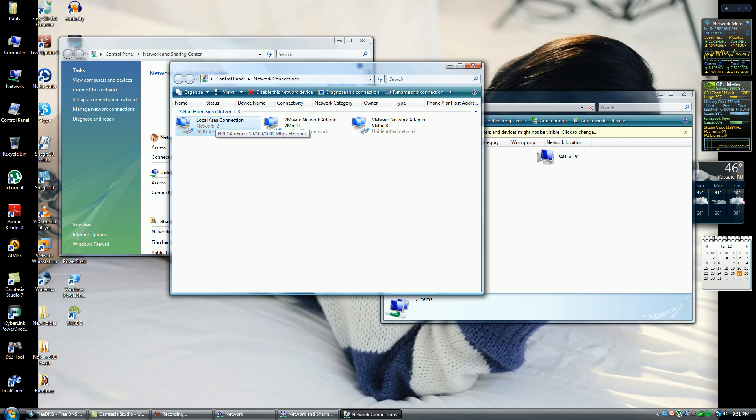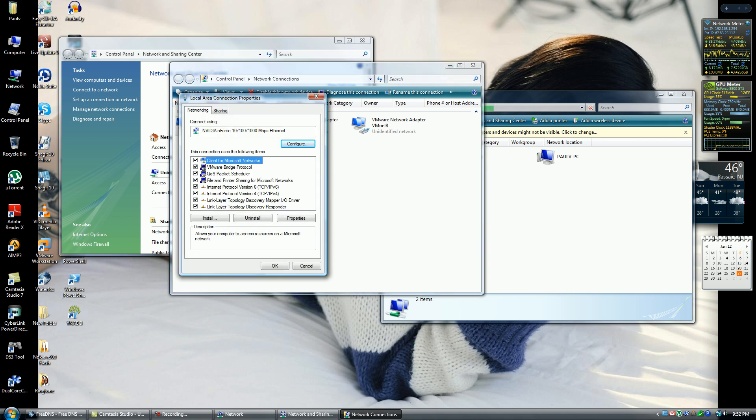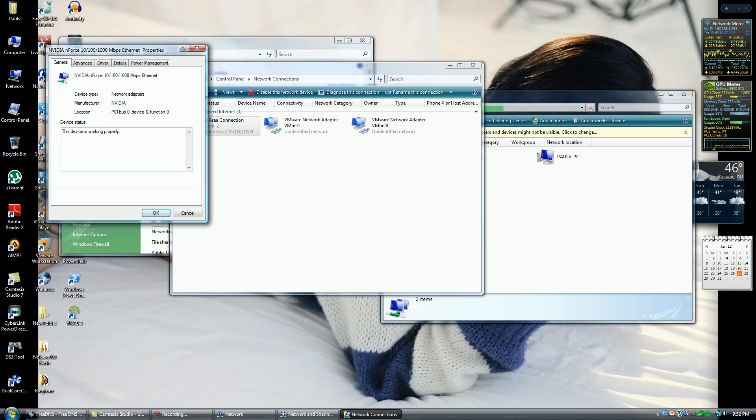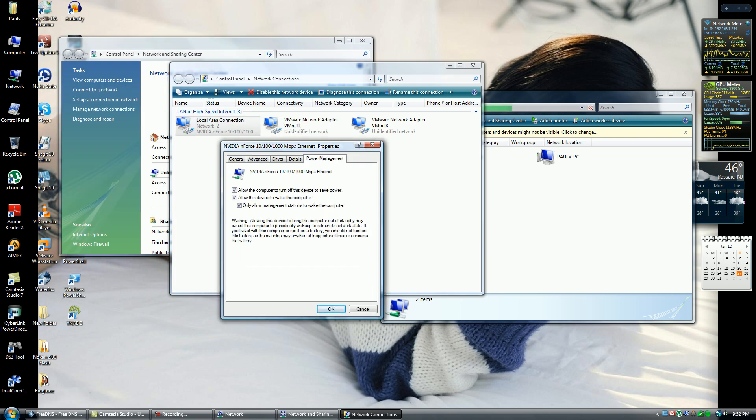XP users, this is where you can follow. You want to go to My Computer, Network, View Network Connections, and click on your LAN adapter. Go to Properties, click on the Config button. You want to hit on the tab for Power Management.